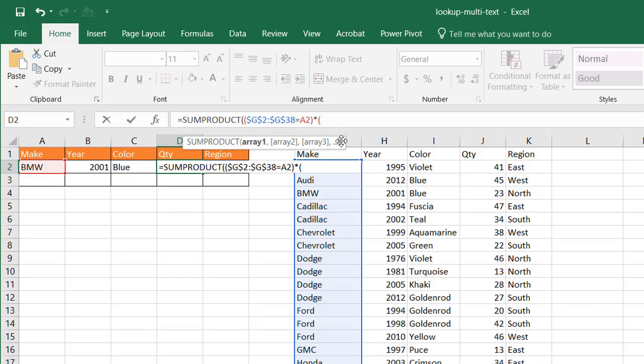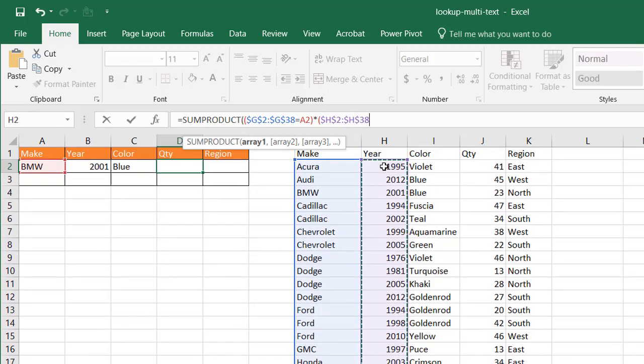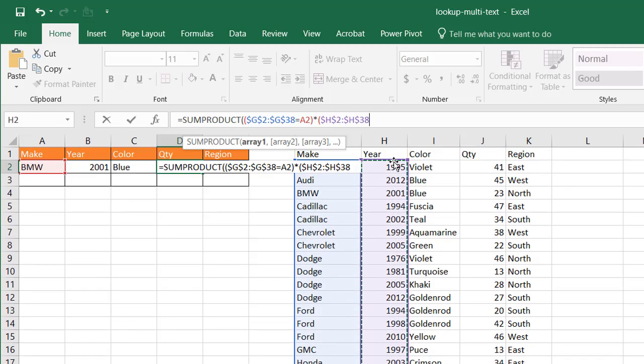And the next step is multiplying the value for the years of this array with that. So open parentheses, select this one, Ctrl Shift Down Arrow, press the F4 key. That has to equal this value.